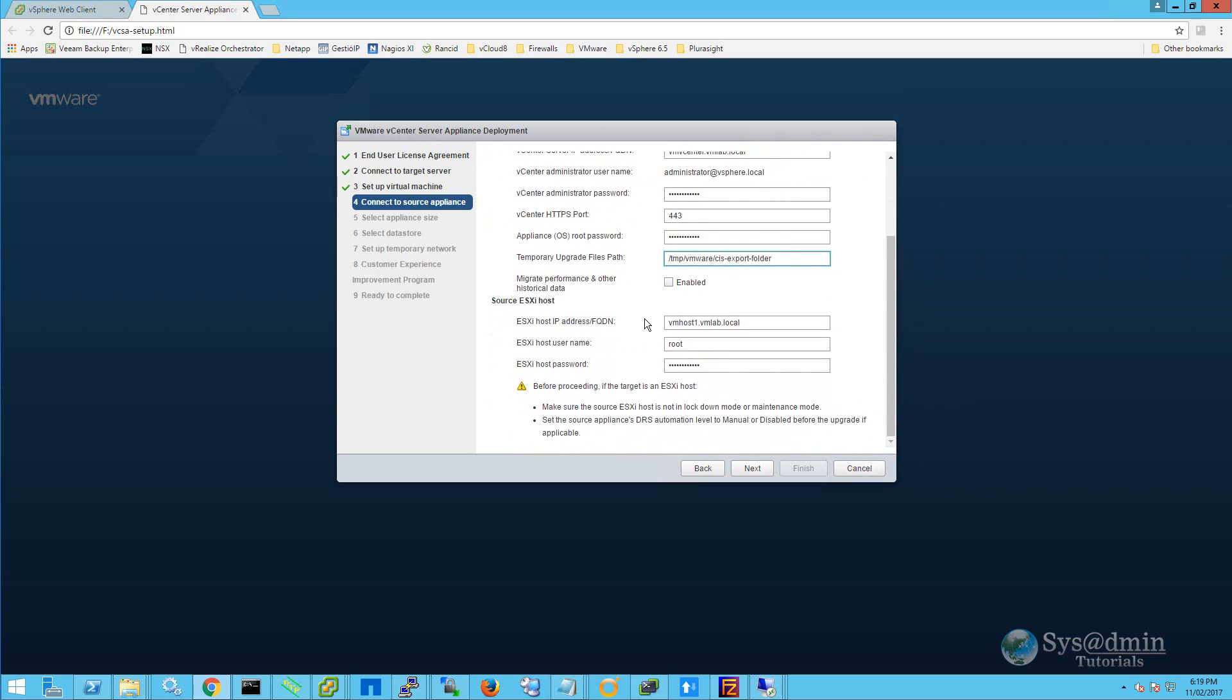In this section, I've entered in my ESXi fully qualified domain name, followed by the root user name and password. And before proceeding, as we can see in the note down here, we need to make sure that the source ESXi host is not in lockdown mode or maintenance mode. And if the ESXi host is part of a cluster, we need to make sure that that cluster DRS automation level is set to manual or disabled before proceeding.